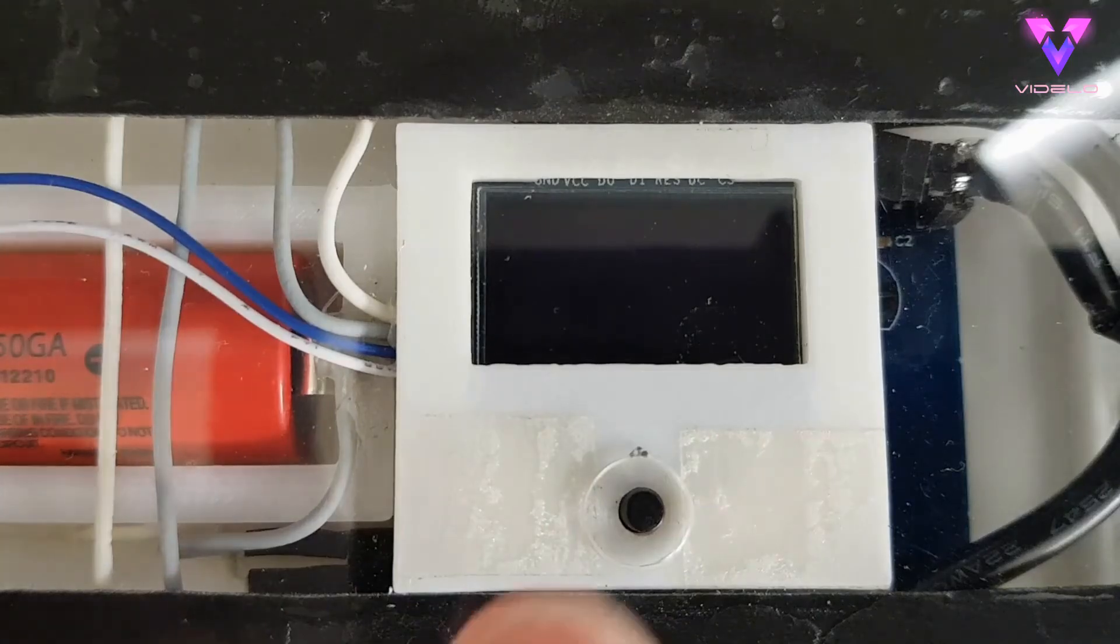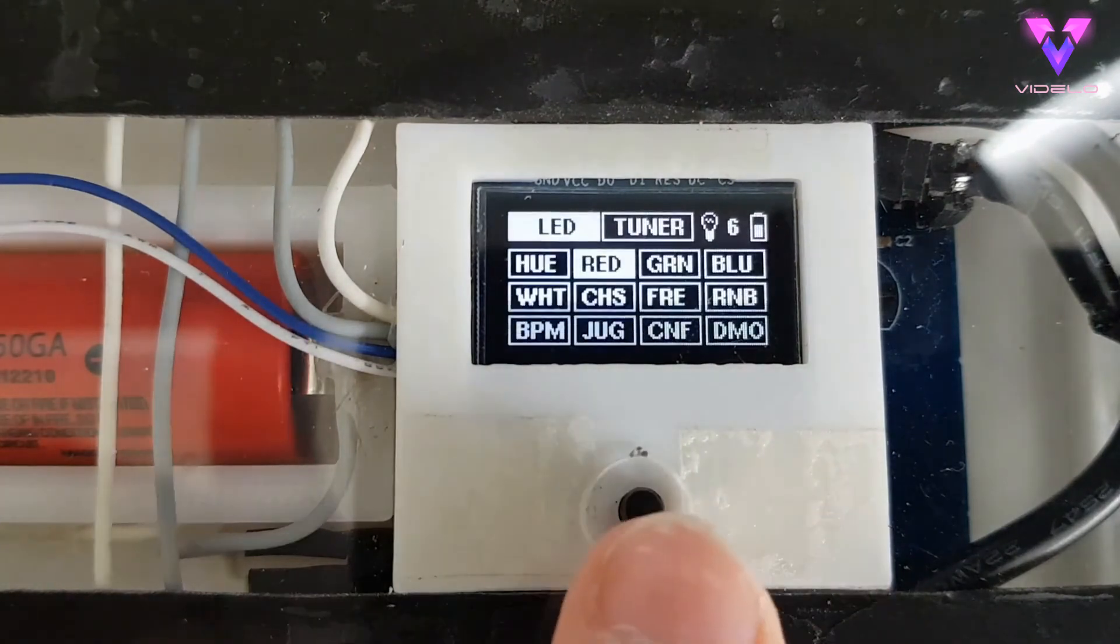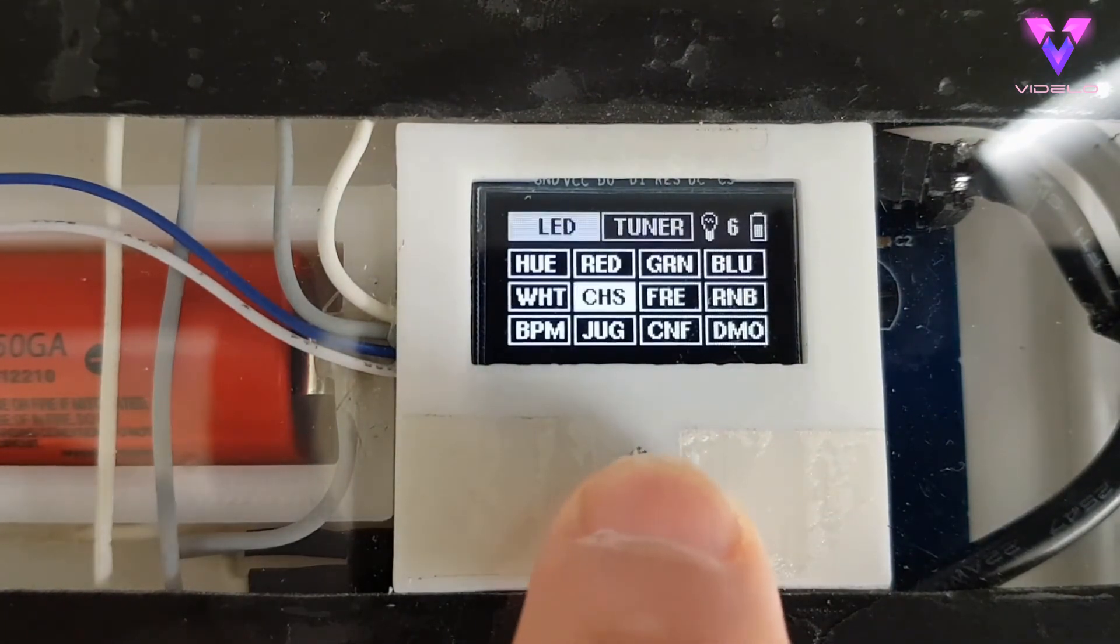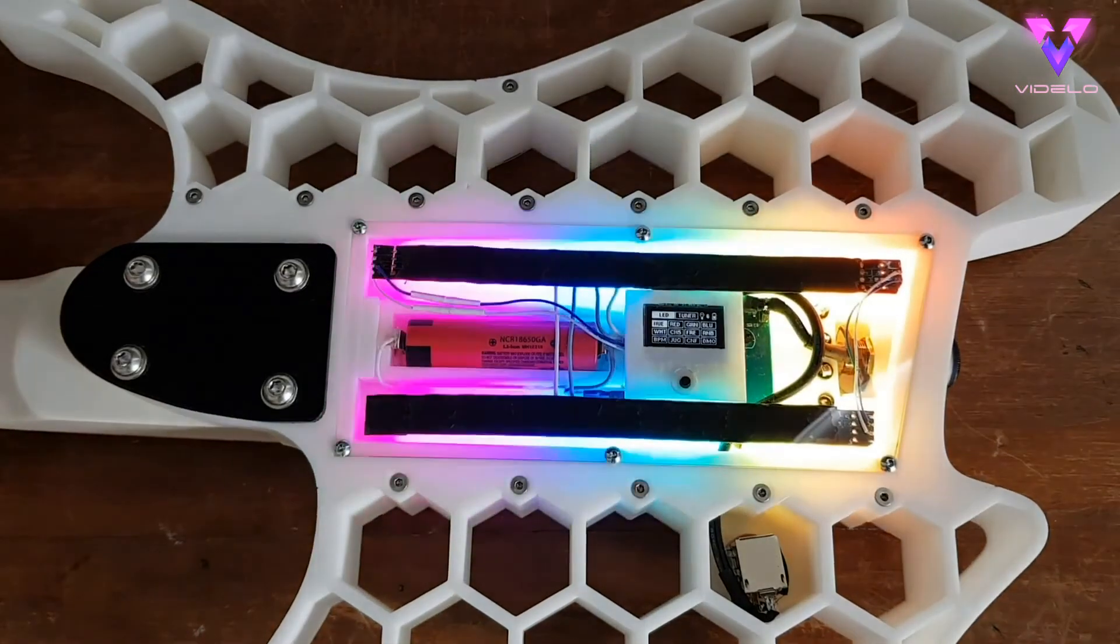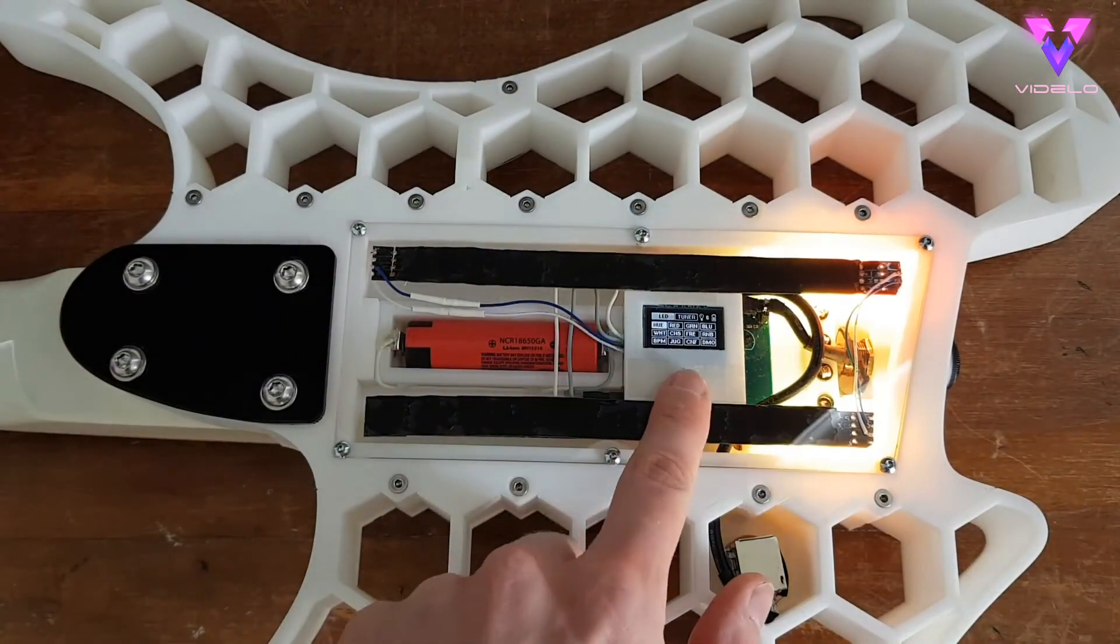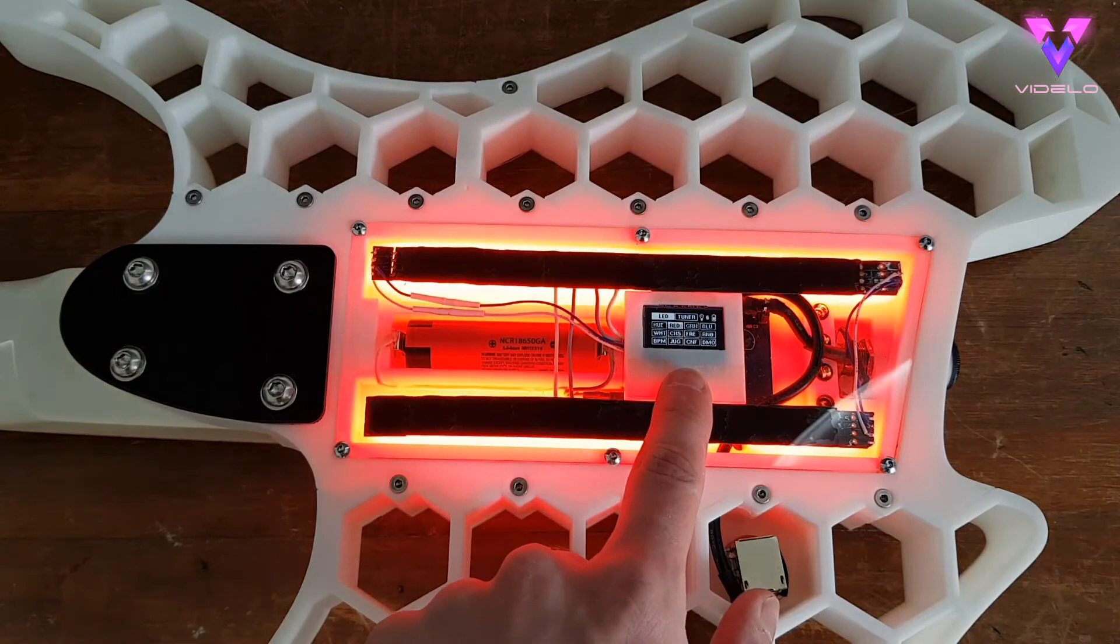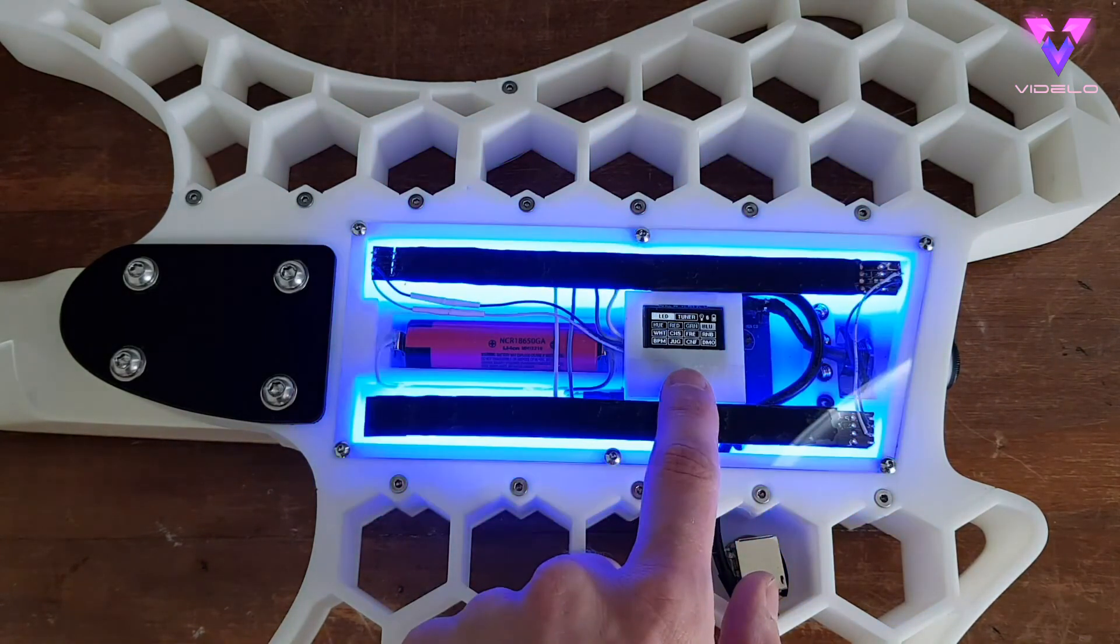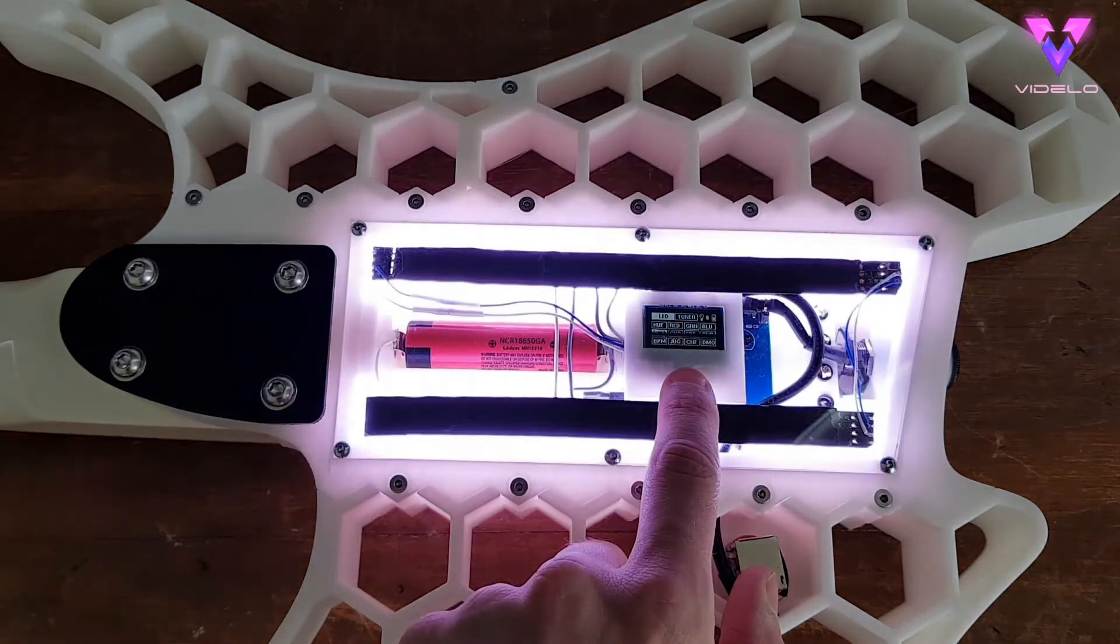To power up the guitar you just press this button and everything wakes up. We start on the LED mode screen which has a grid of the different LED modes you can cycle through. We've got a hue-colored spectrum analyzer mode first, then red, green, blue and white modes which just light up the guitar in their respective colors with the brightness dependent on how hard the guitar is being played.